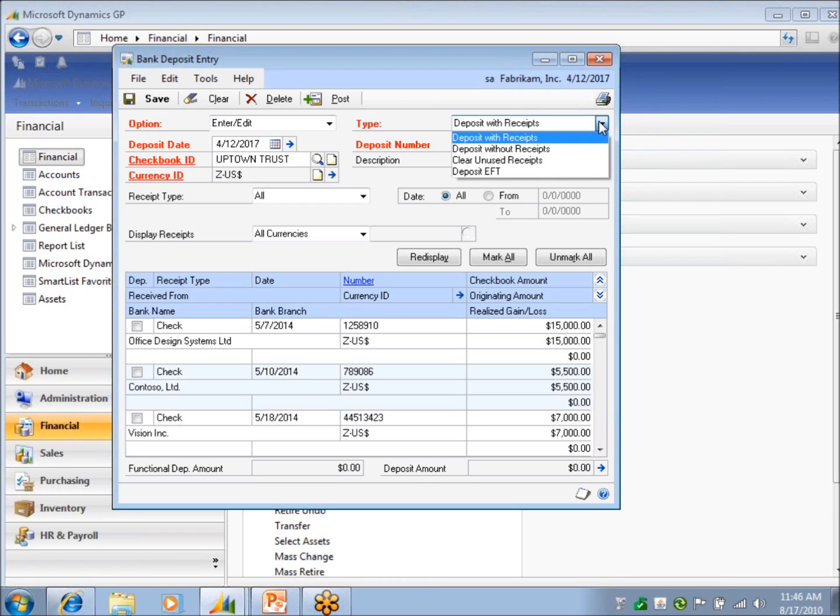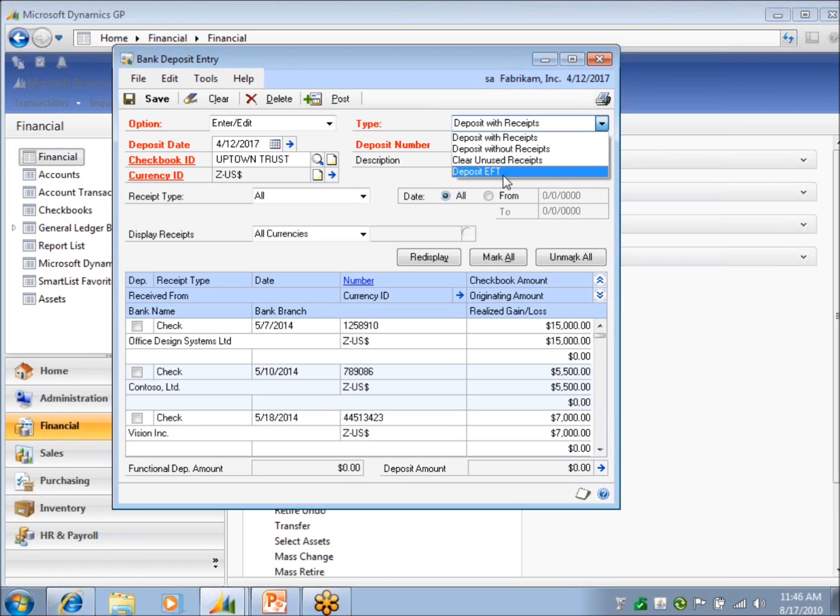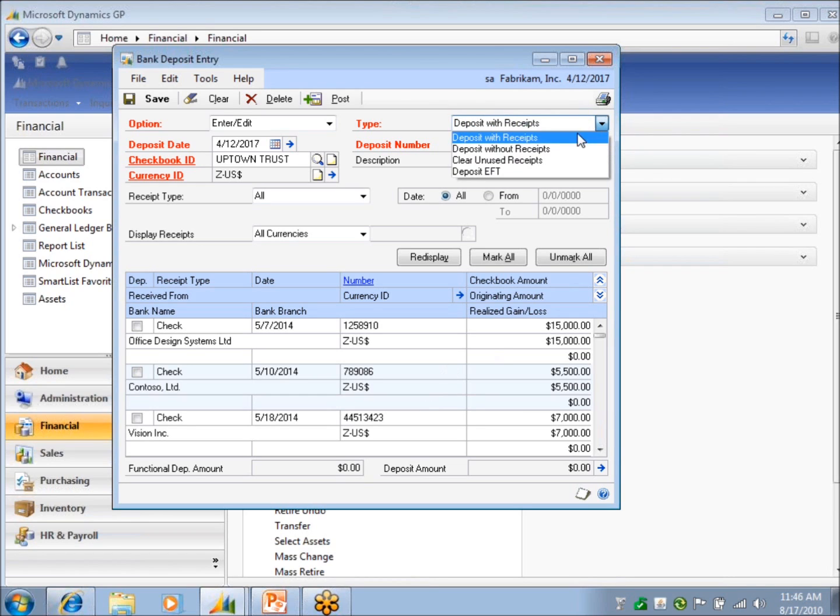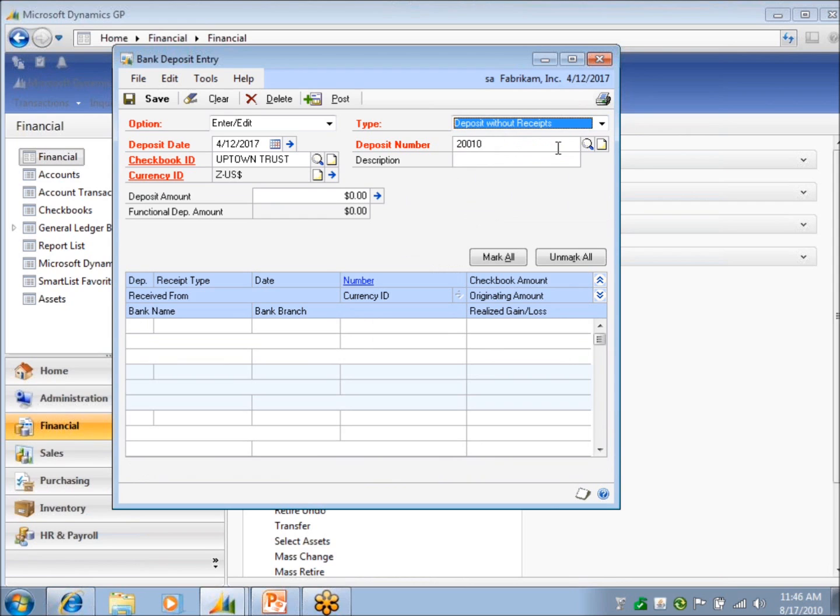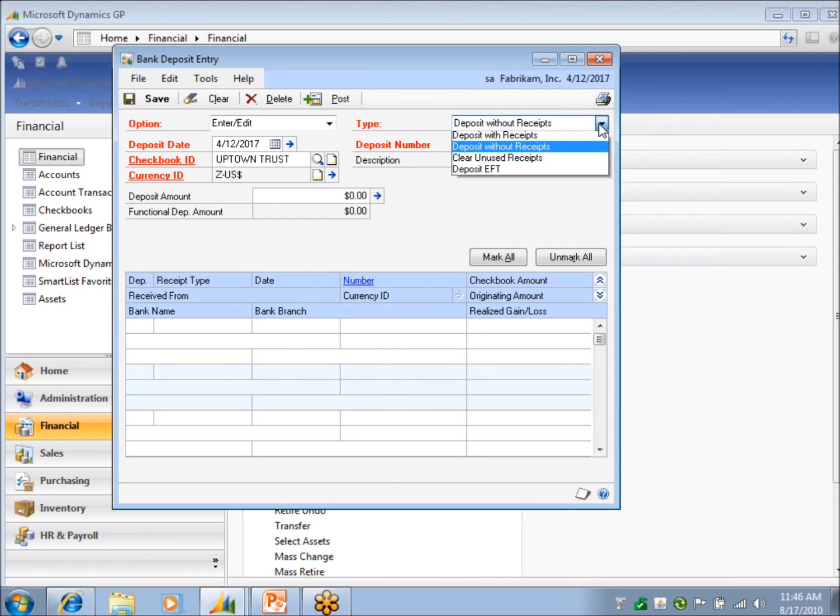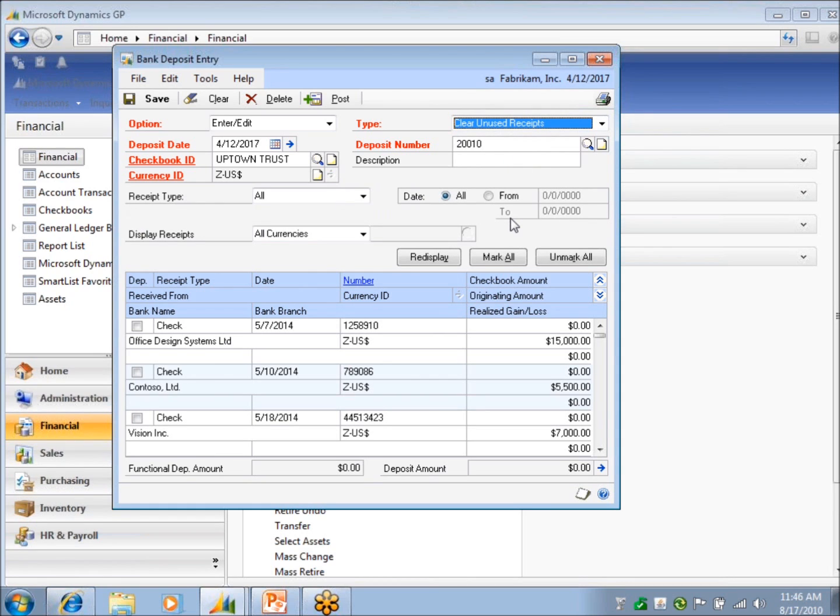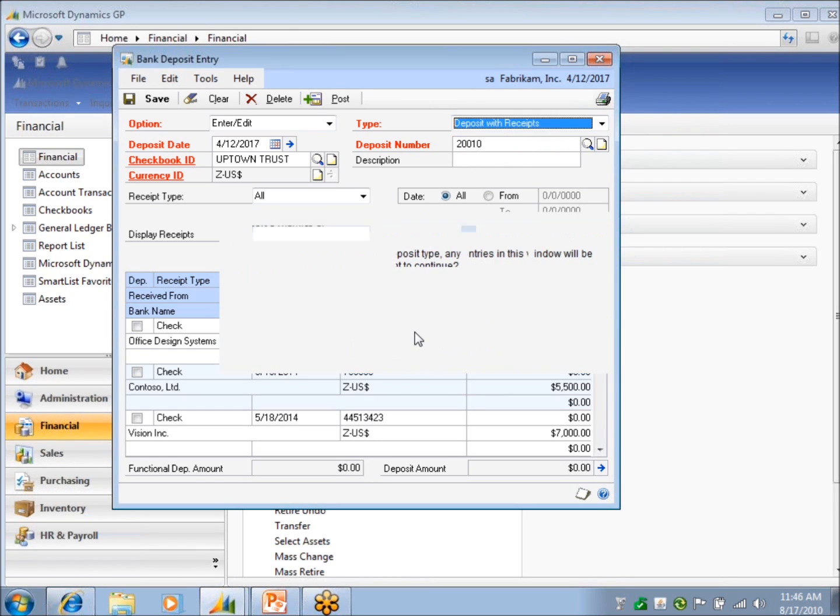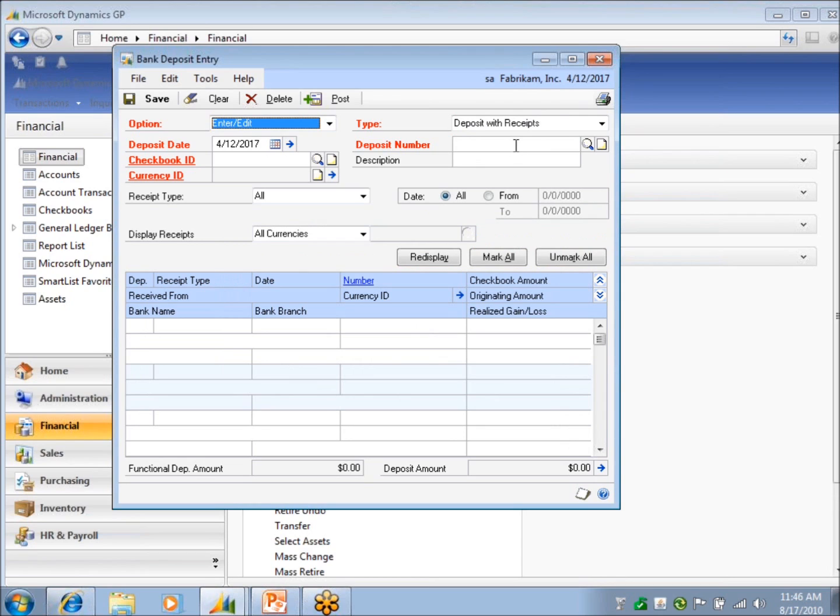And then I've got different types. And ignore this bottom one, because you may not see that depending on which module you have loaded. That's for ESP. But you've got deposit with receipts. So basically I'm going to group a bunch of receipts into a deposit to send one total over to my bank rec. I've got a deposit without receipt type. And if you notice, my receipt disappears. And I've got what's called cleared unused receipt. So the typical uses would be just your standard deposit. You're doing deposit with receipts. Nothing fancy. Your deposit without receipts may be a situation where you're entering deposits in transit, because you're starting a new checkbook and you need to get those deposits in your checkbook to reconcile for the next month.